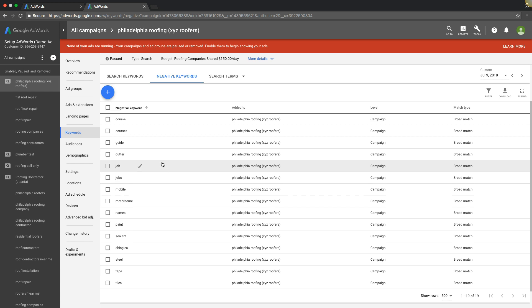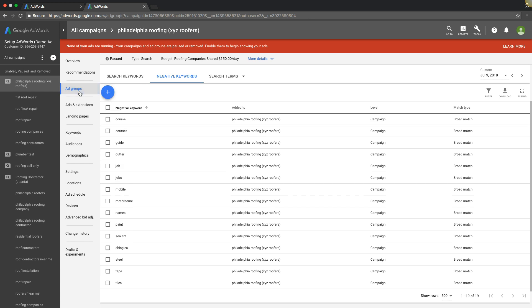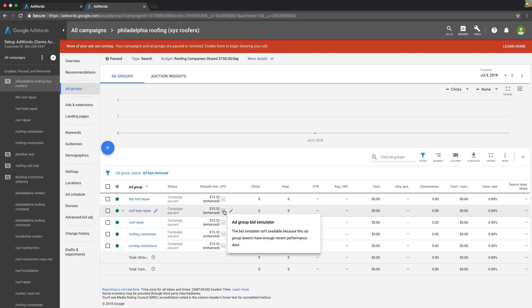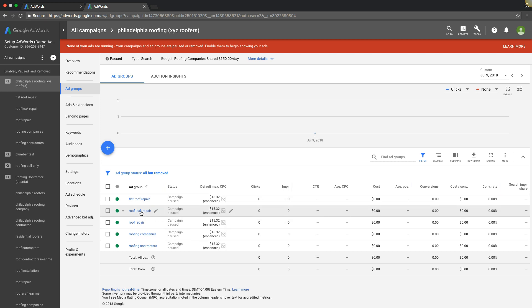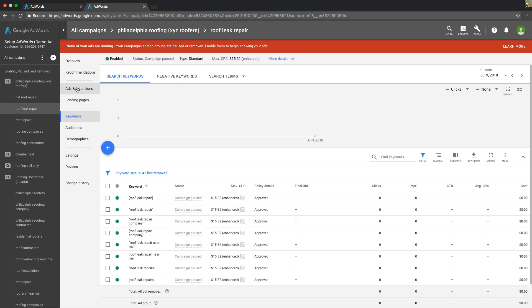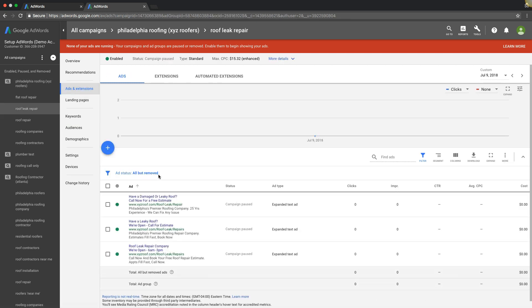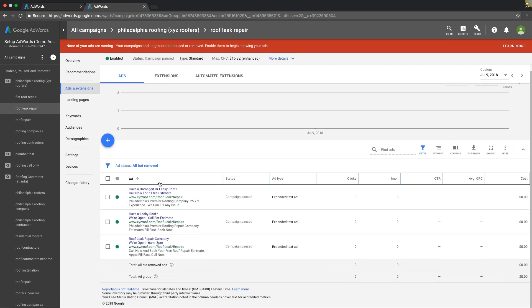Number two is going to be ad copy. If we go to the ad group level, now obviously this campaign has no statistics, so we're going to have to play around with hypotheticals here. If we went into one of our ad groups and checked out the ads, we should have three to four ads for every ad group.